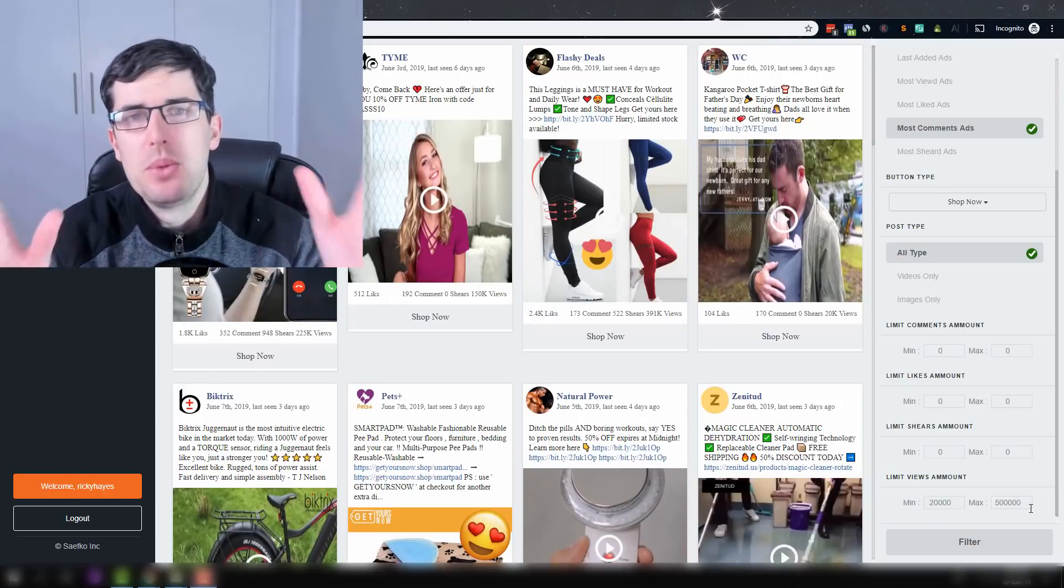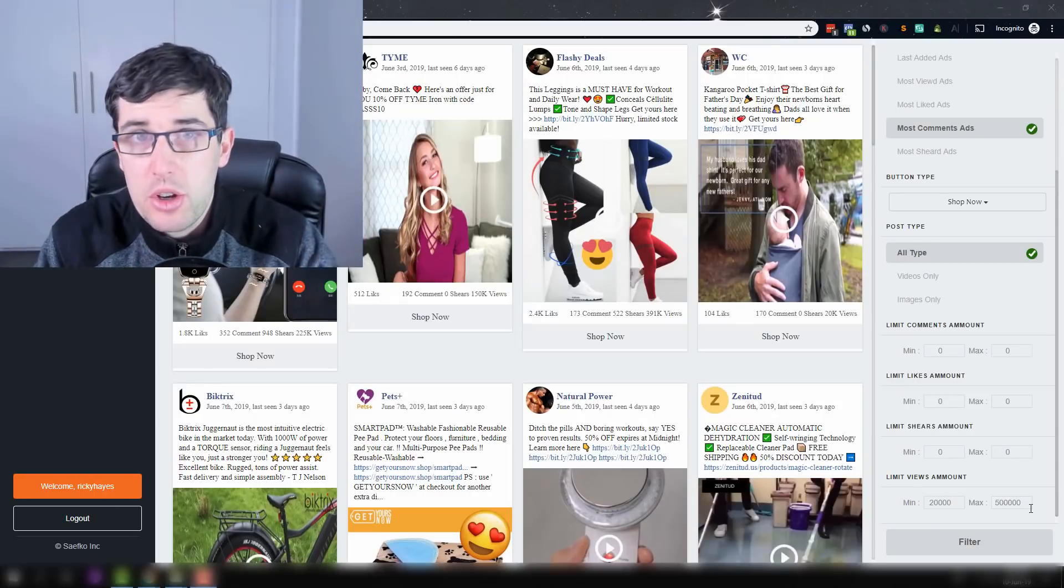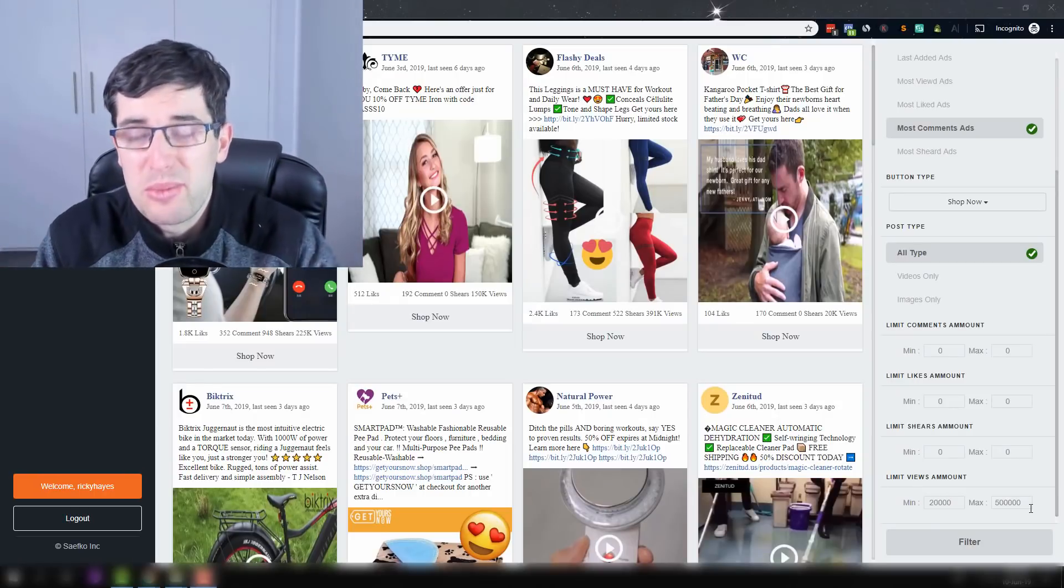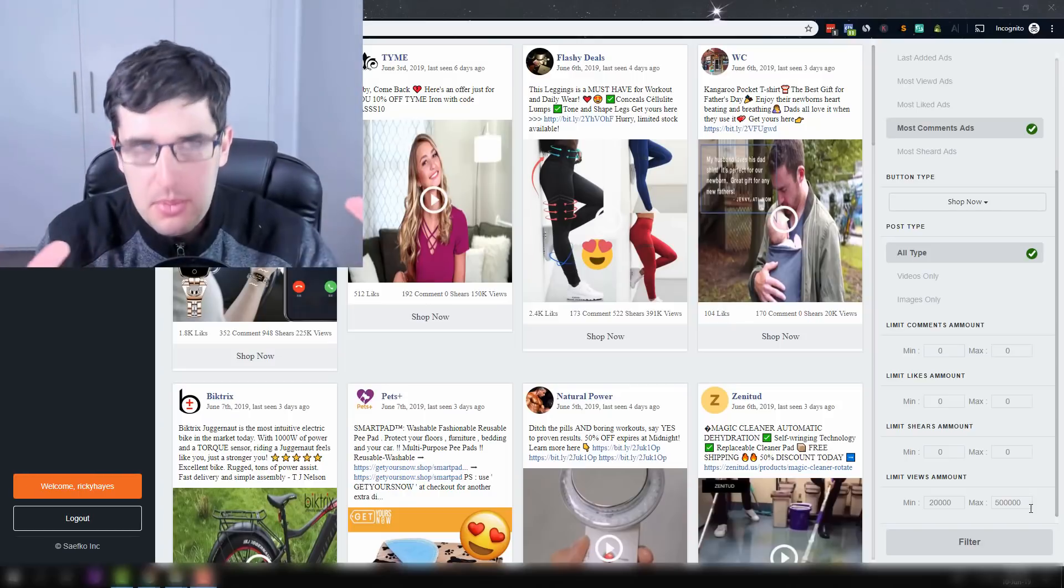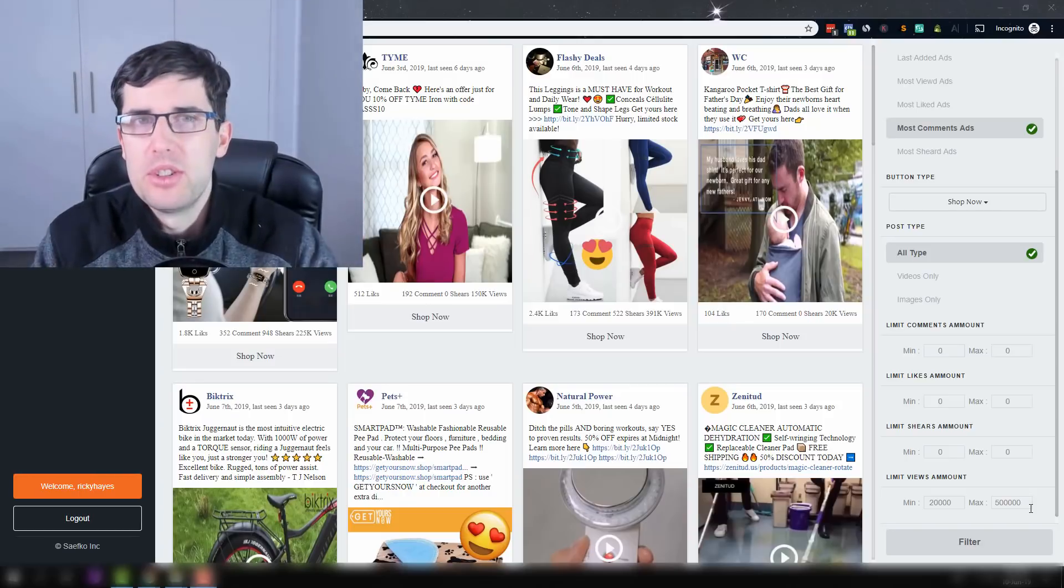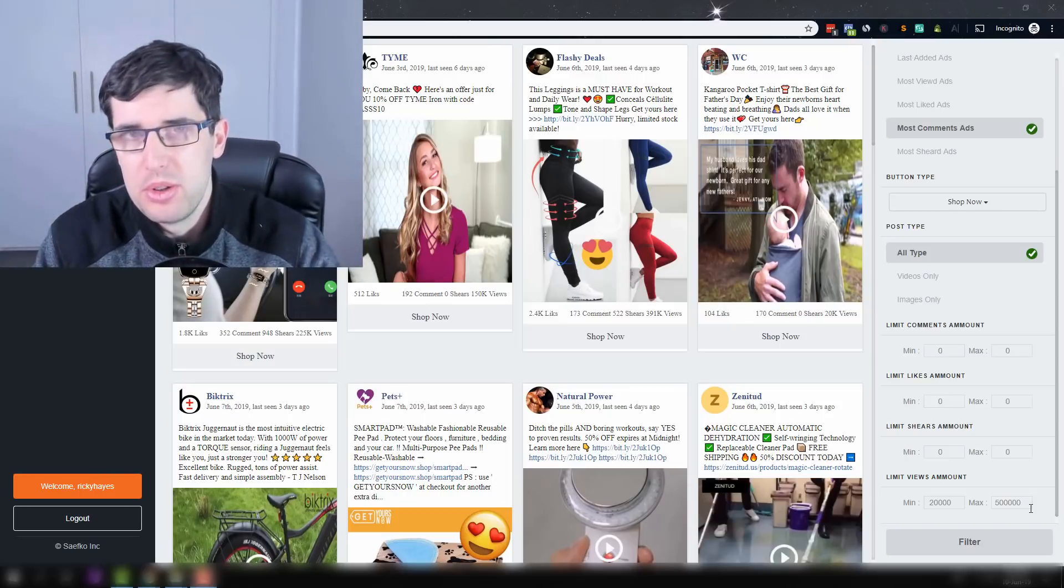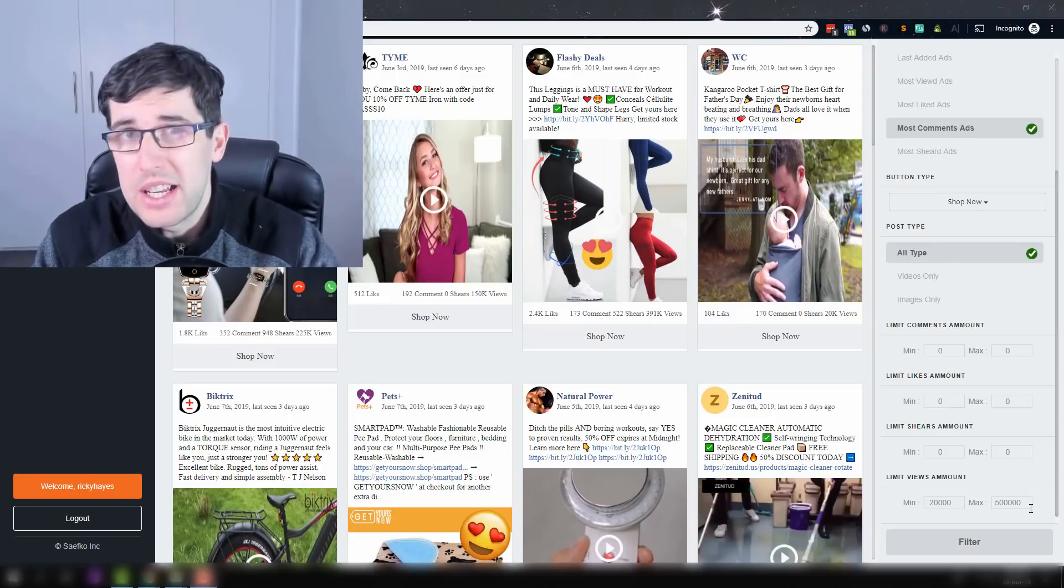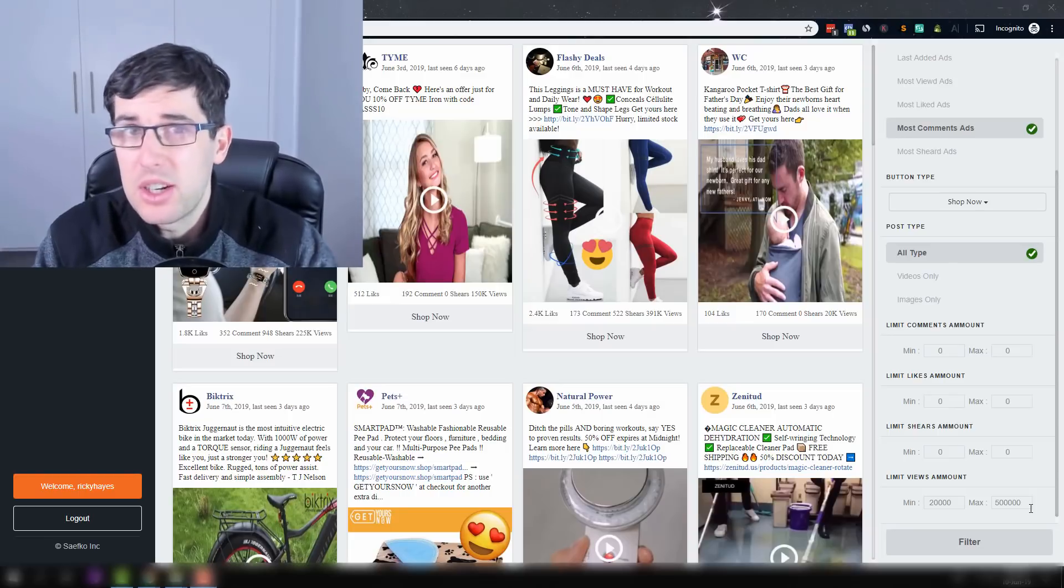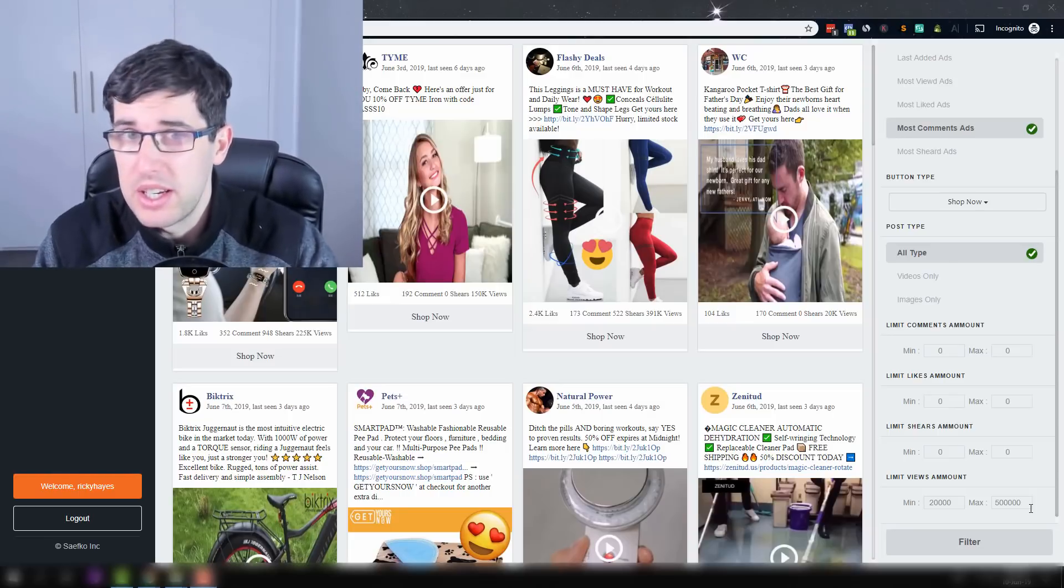Hey everyone and welcome to another daily video. For those who don't know me, my name is Ricky Hayes and we're going into a product research tool to help you find more winning products quickly and easily, as well as their creatives quickly and easily.